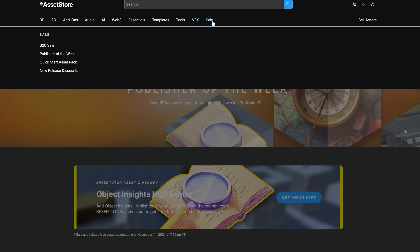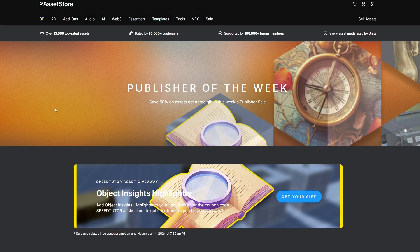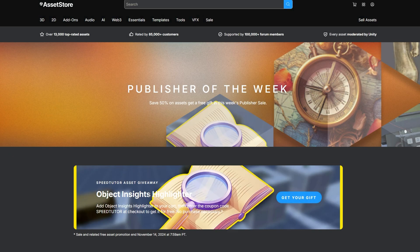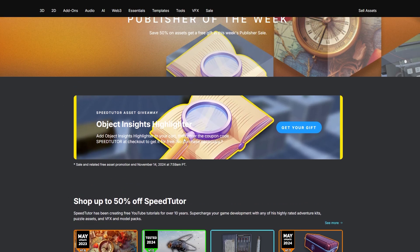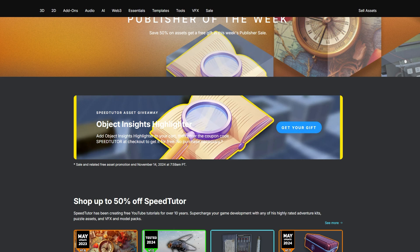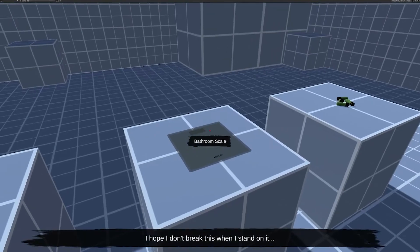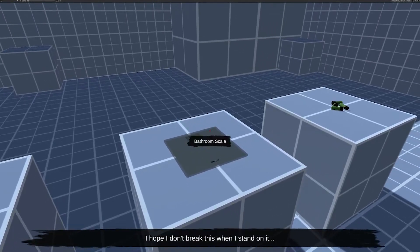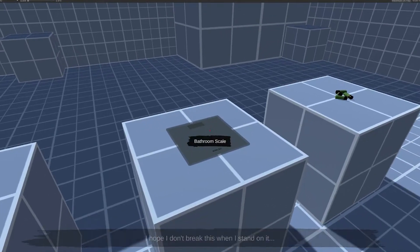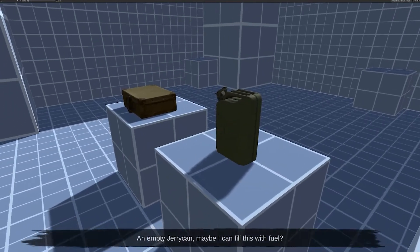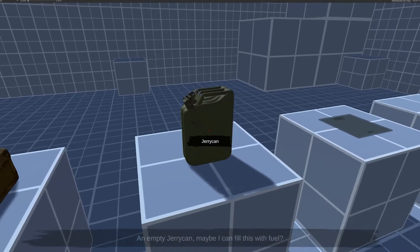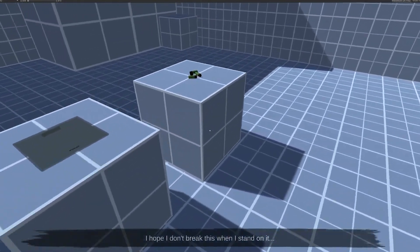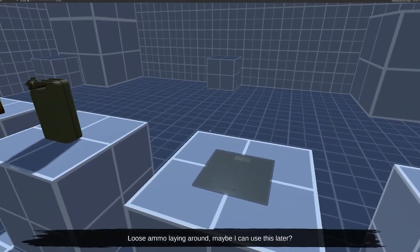It was a big surprise for me too because I forgot I was going to be in it — Publisher of the Week — where you get a free asset. It's actually my asset, so all of my stuff is 50% off this week. You can get my Object Insights asset for free using the code SpeedTutor. It allows you to interact with items and add text below them, great for narrative games where you pick up and discover objects. Be sure to grab that for free and check out the rest of my assets at 50% off.